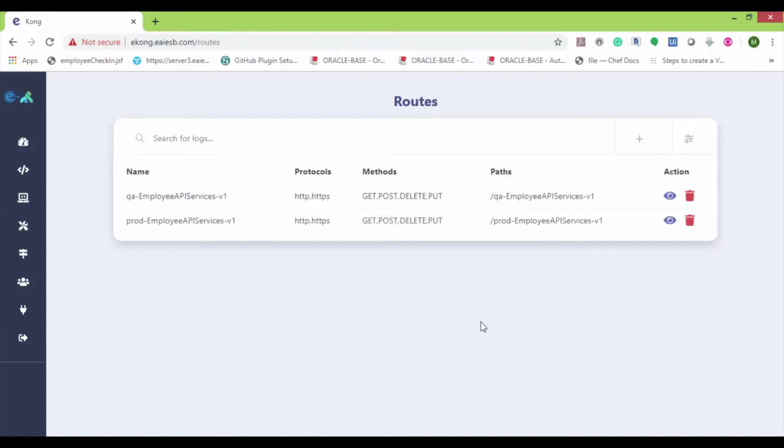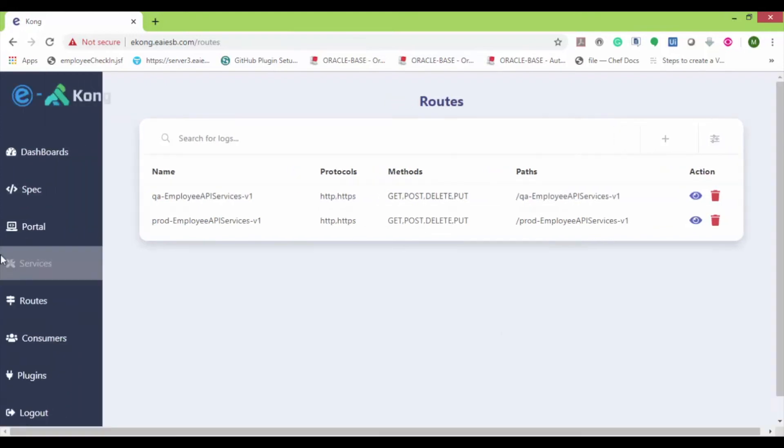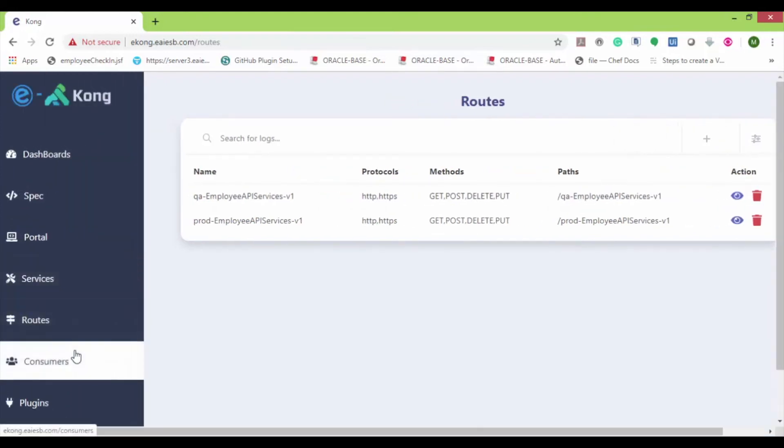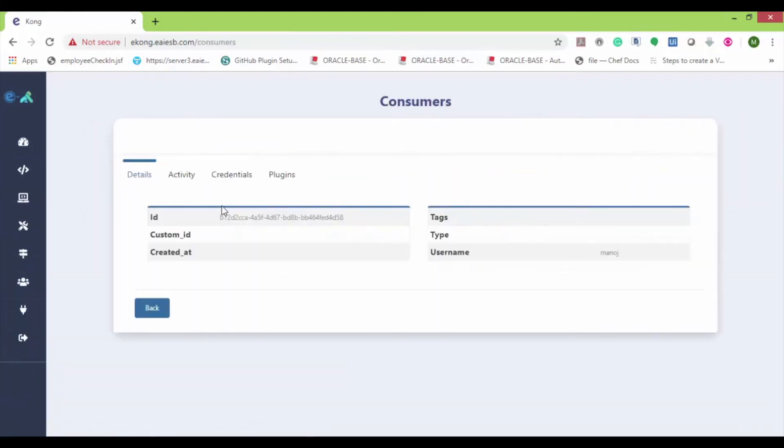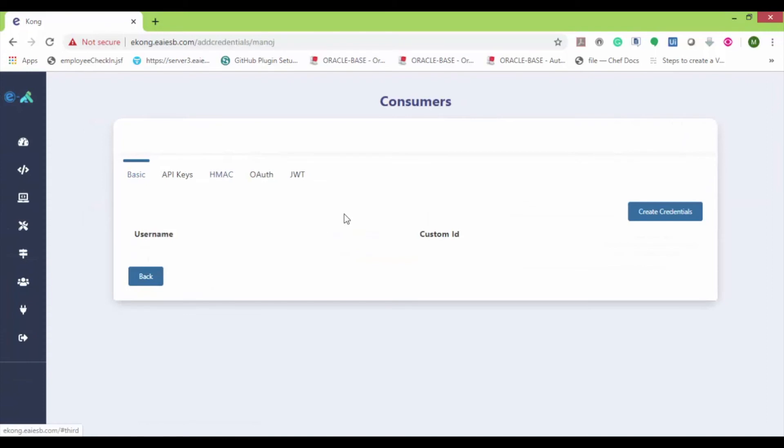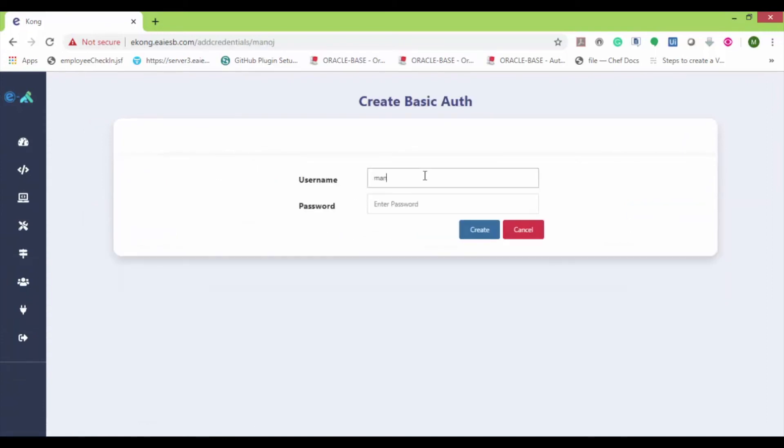Now we need to create credentials for the user. To create the credentials, navigate to consumer and click on view option. Now click on credentials and create credentials. Provide the username and password for the consumer and click on create.